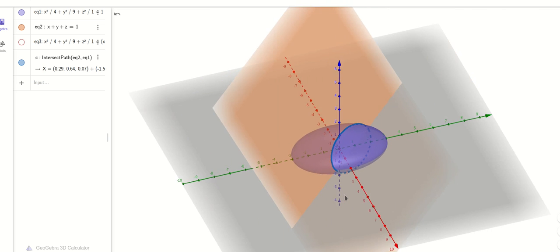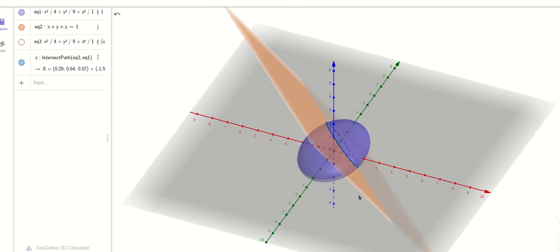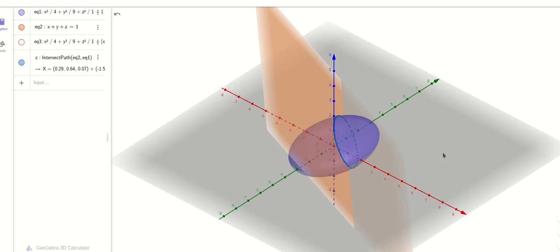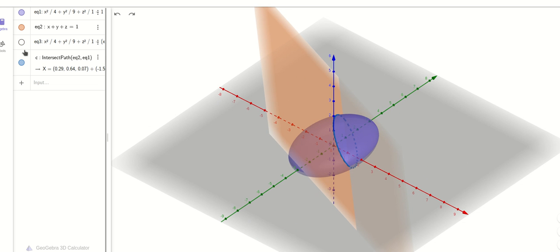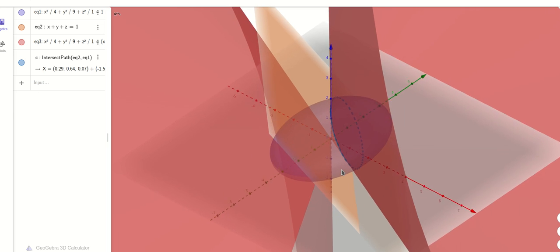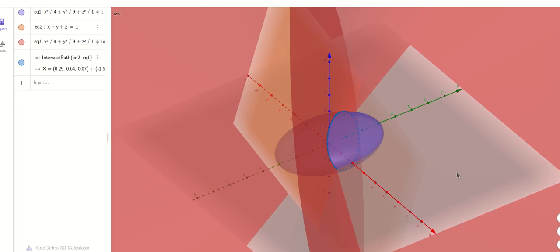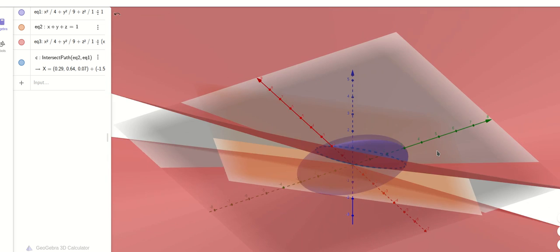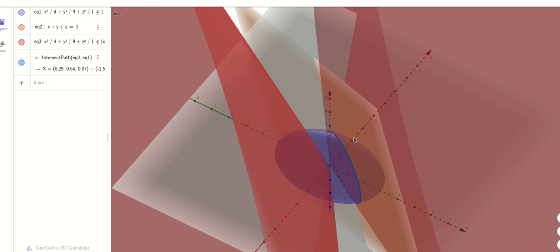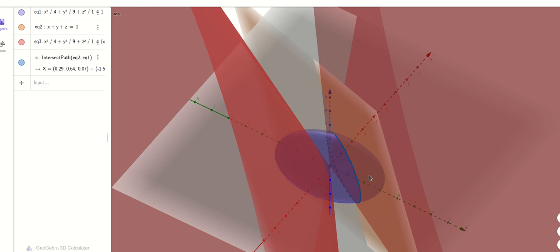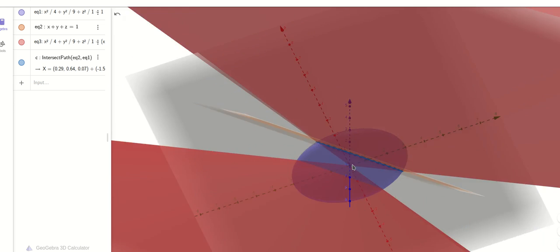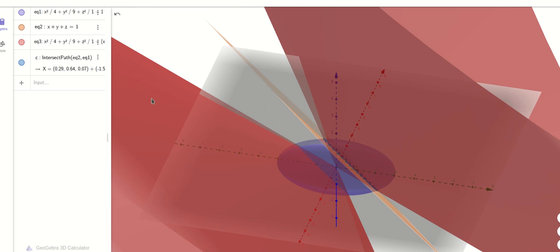Now we want the equation of a cone. I'll remove the grid. We want a cone which will pass through the origin and the intersection. The cone is quite big, so it may not be fully visible. Can you see the cone passes through that intersection? And notice the vertex of the cone is at the origin.